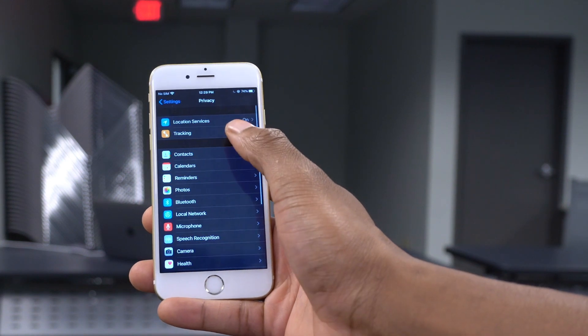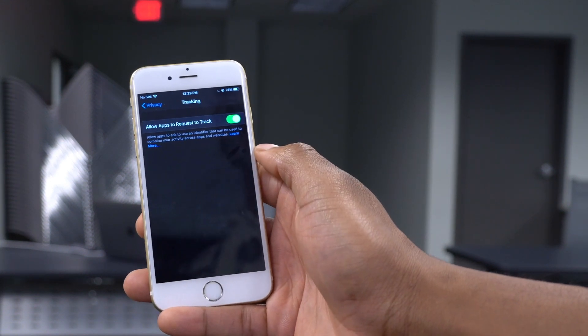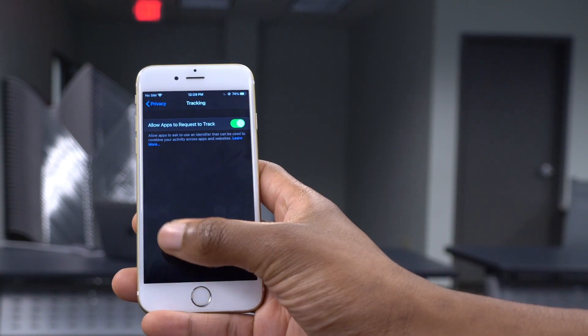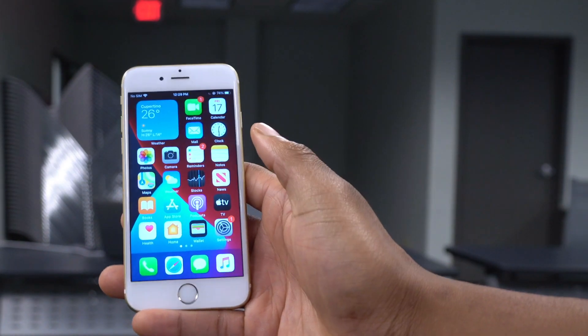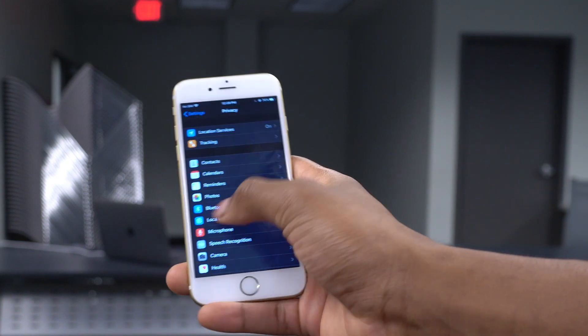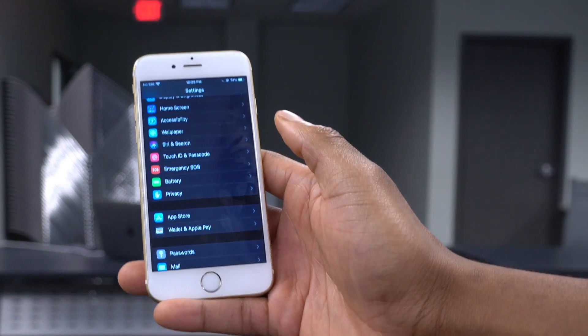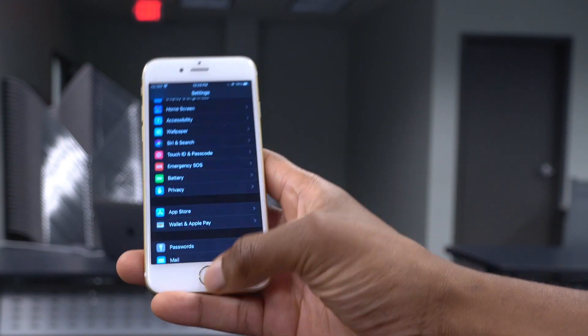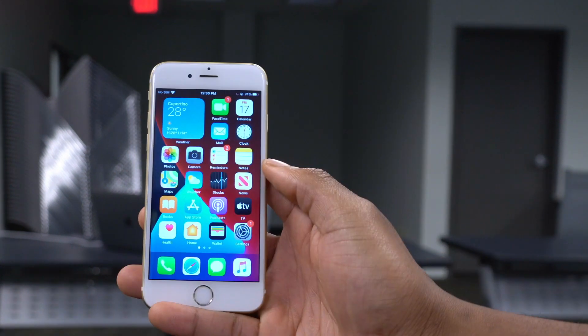If you go to Settings and then Privacy, there's a section called Tracking that lets you see what's tracking you and collecting information. Some users who updated to iOS 14 Beta 2 are reporting that the Tracking section is missing. This is a known bug from the Beta 2 update that Beta 3 can easily fix, and Apple is aware of it.